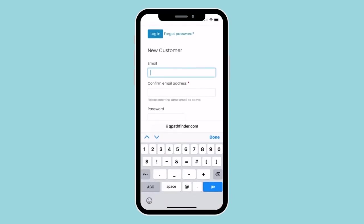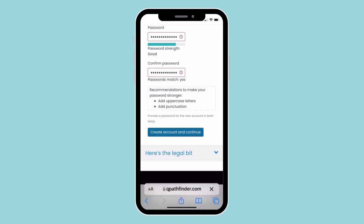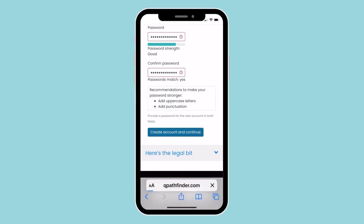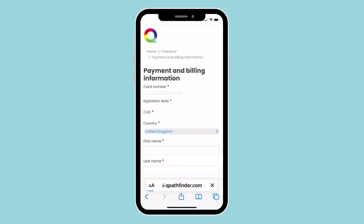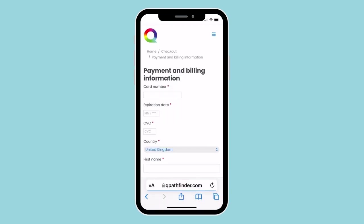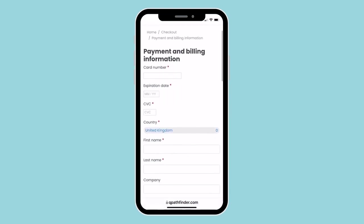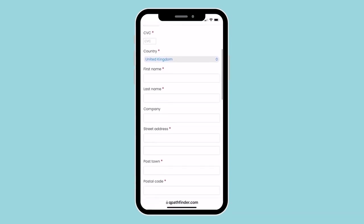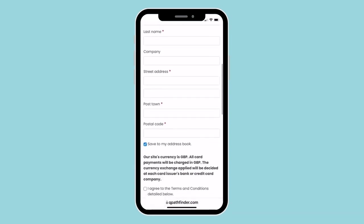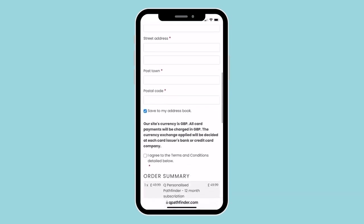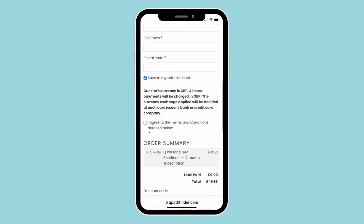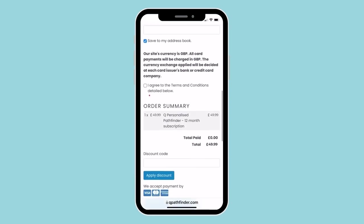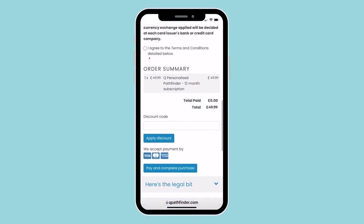On there, you can sign up for your account and continue. Then enter your payment and billing information to purchase your Q access. Then we'll send you a confirmation email with all the details you need to access Q.